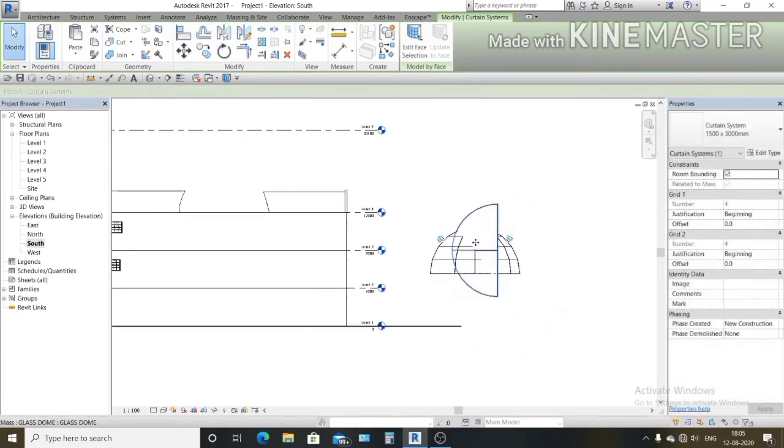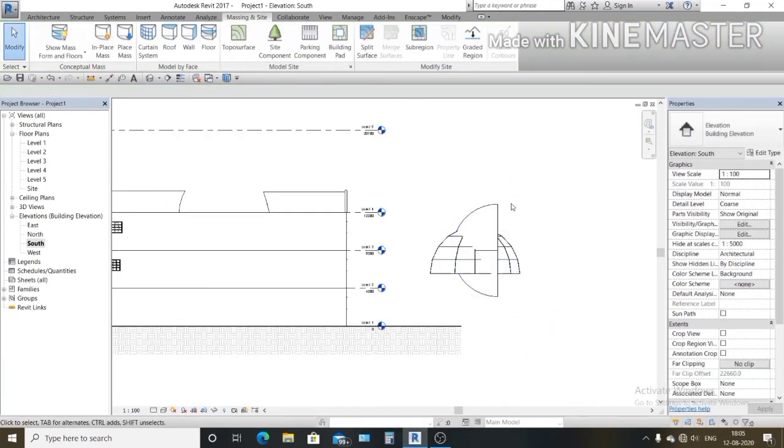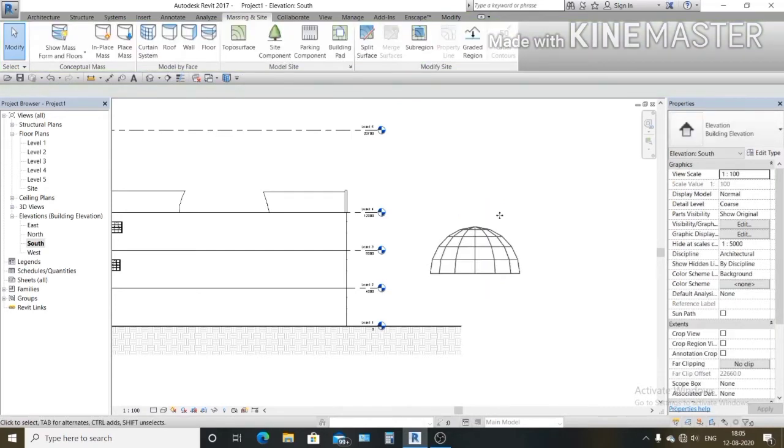See, this is my solid mass which we don't want in this project. You can delete this. Now my glass dome is ready.